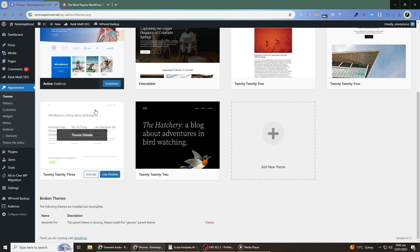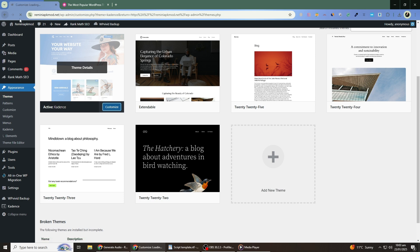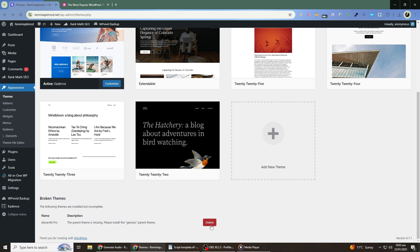Then click Add New. Upload a fresh copy of your theme and activate it. If you purchased your theme, you can usually download a fresh copy from your theme provider's website. For free themes, you can search for and install them directly from the WordPress theme directory.